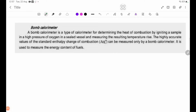Bomb calorimeter. A bomb calorimeter is a type of calorimeter for determining the heat of combustion by igniting a sample in a high pressure of oxygen in a sealed vessel and measuring the resulting temperature rise.